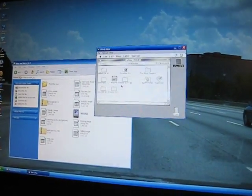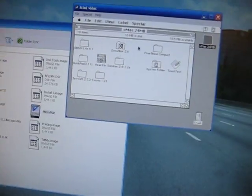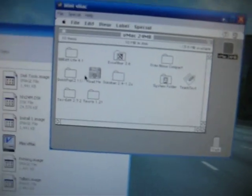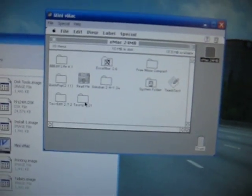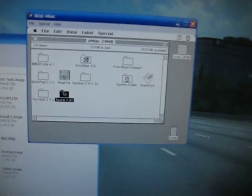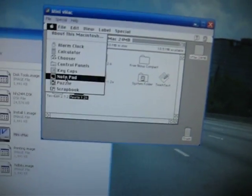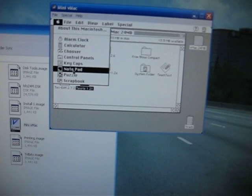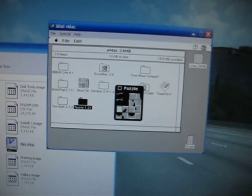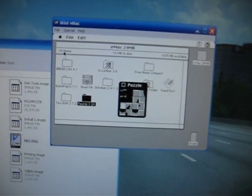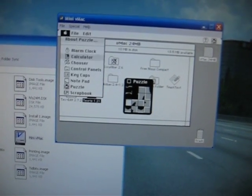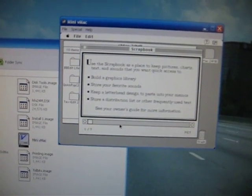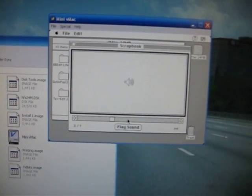Look at that. There's a couple little games on here. There's the old-fashioned puzzle. Scrapbook.